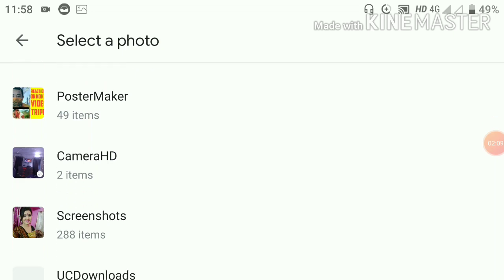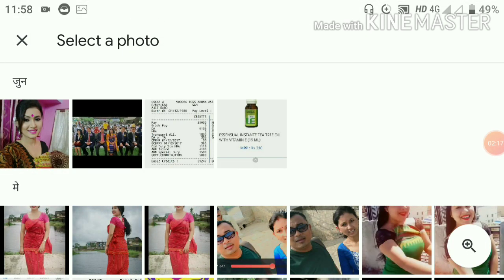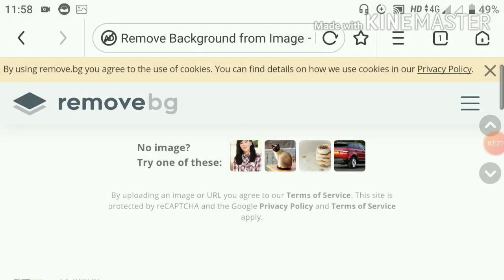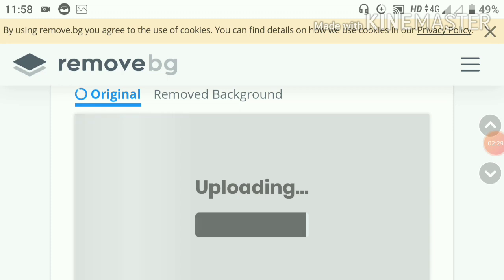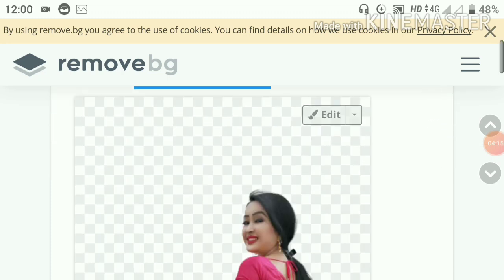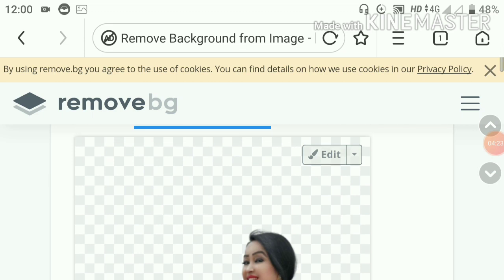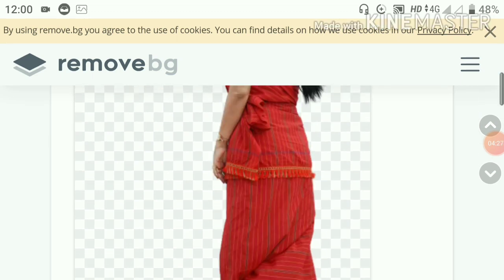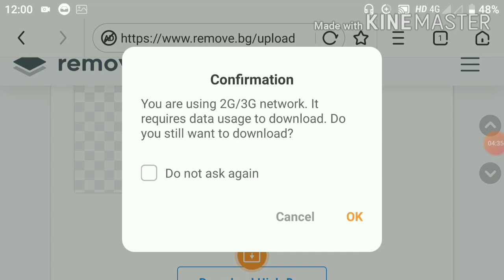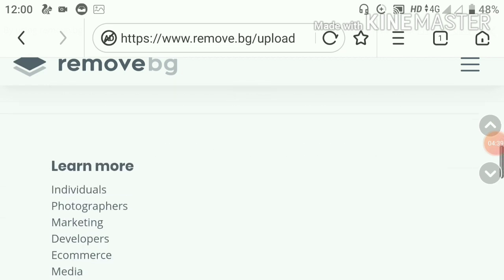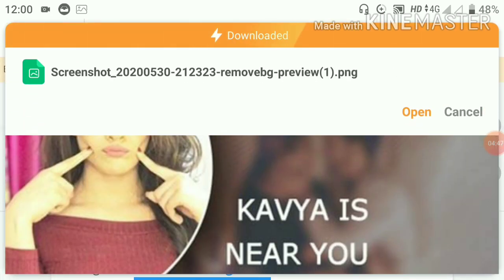We need to select the background and show the background from the music options. You will see the photo will be downloaded from the picture. The photo will match up in the background. We will have to take a look at the background and see how the image is here. We will be able to download the background. Now we have to download the background.